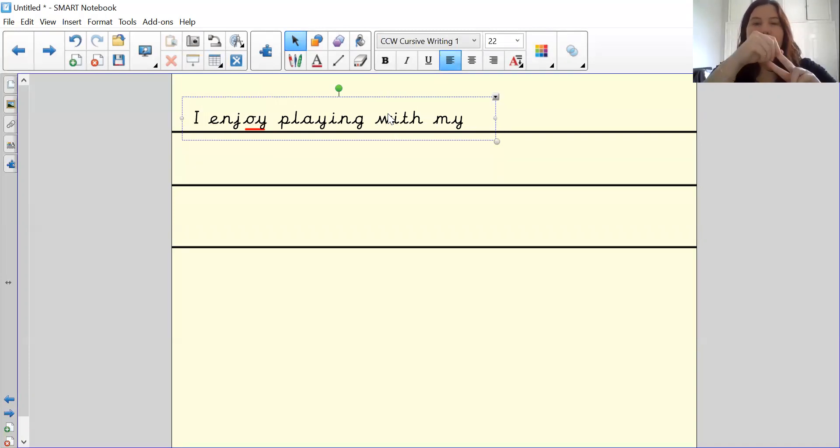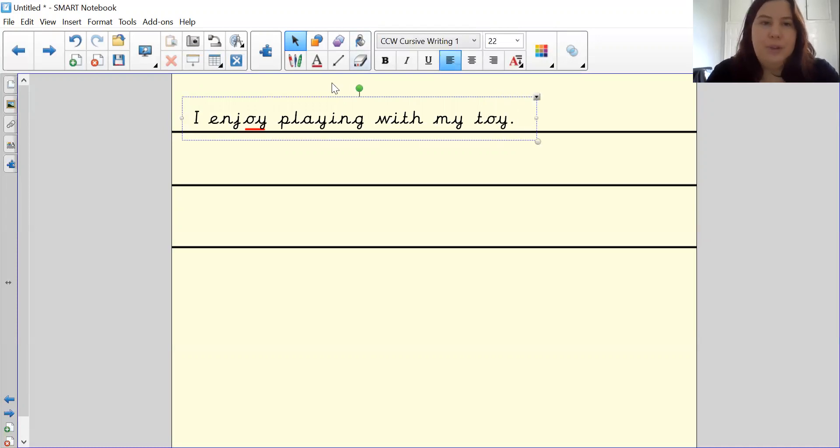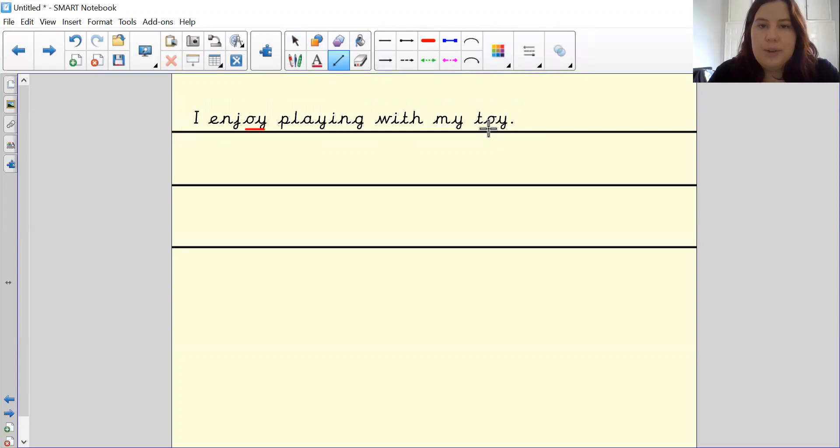Let's pinch them. T, oi, toy. T, oi. And then my full stop. And again, I'm going to underline my special friend.